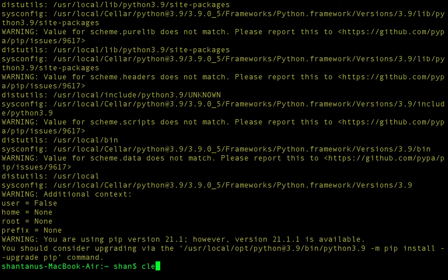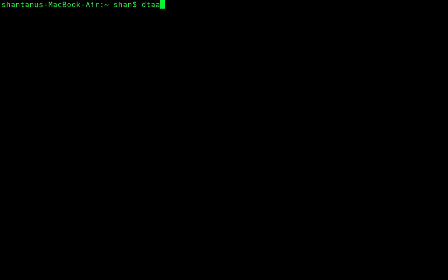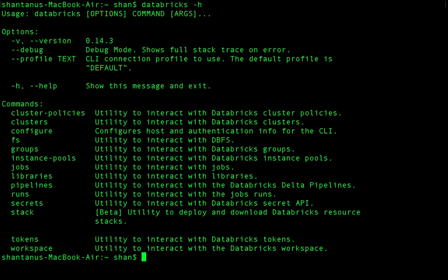Now if I just type 'databricks --help', it gives you all the objects available — things like cluster policy, clusters, and so on. These are the objects Databricks has, and we can start running commands against them.